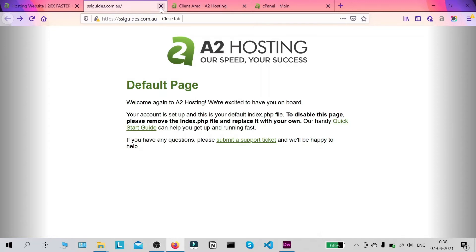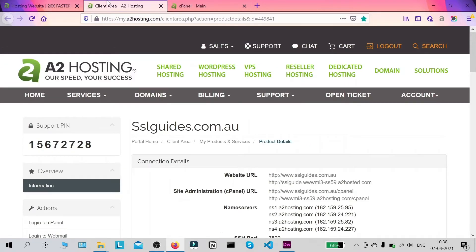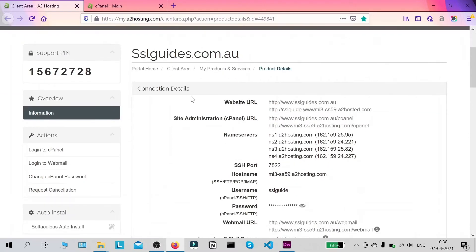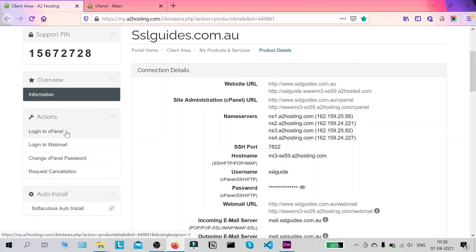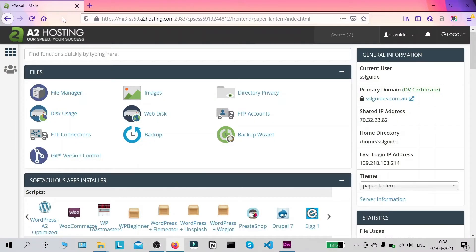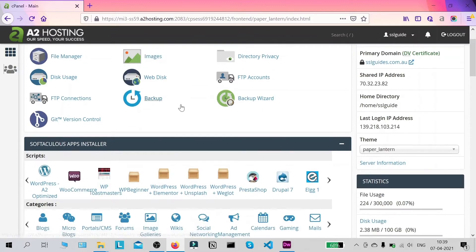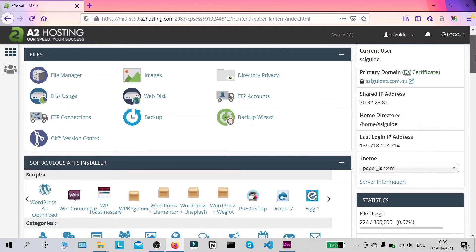We're going to close this for now and head over to the client area of your A2 hosting account. Sign in and scroll down to the button called 'Login to cPanel' and click on that. Once you do, you'll be redirected to the cPanel dashboard — log in with your credentials, which are available on the same client area page.